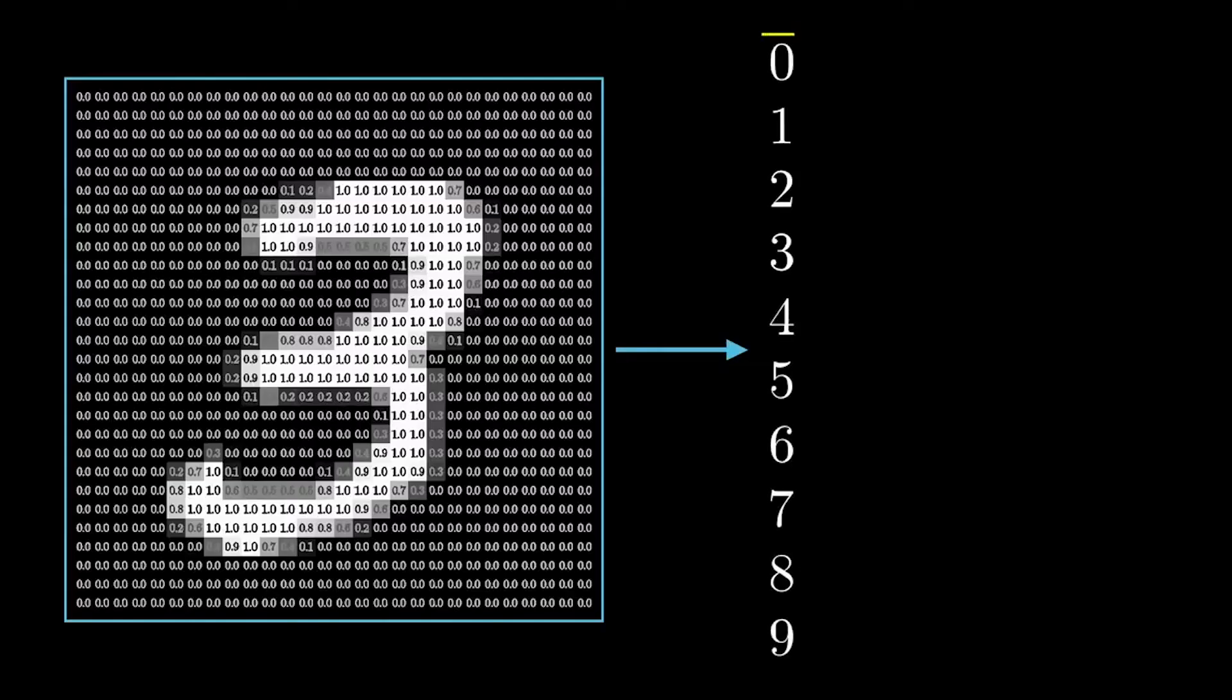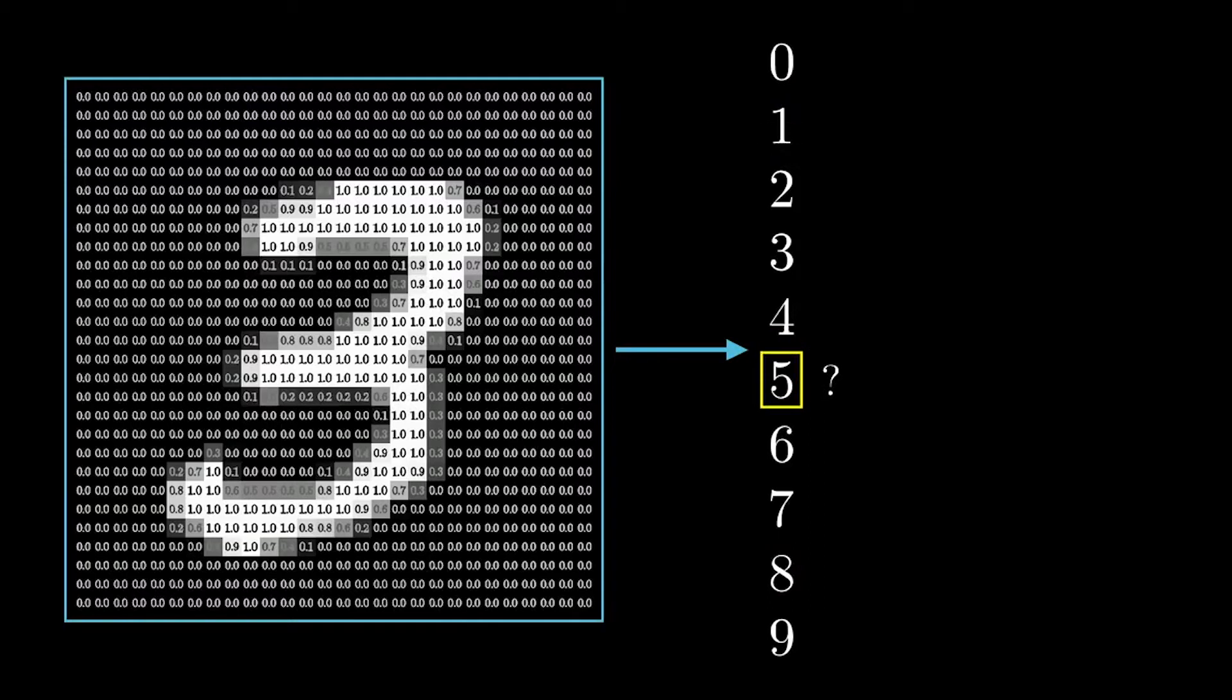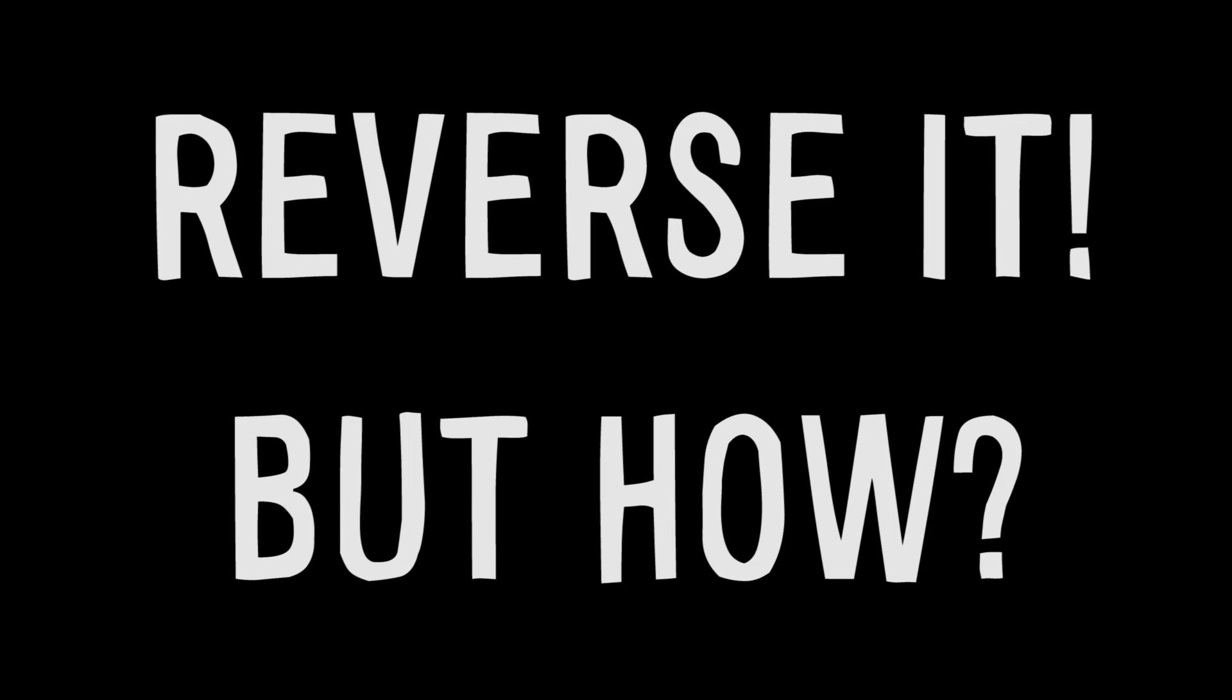To catch a glimpse of the way it operates, we can ask our digit recognizing network to show us what it thinks a number looks like, by reversing the normal process. Instead of showing the pre-trained network a picture and asking it to determine the number, we give it a number and we ask it to draw us a picture. These are the pictures that our neural network drew.